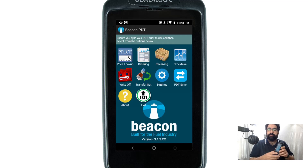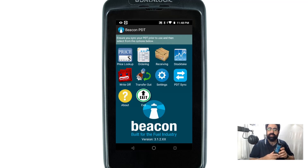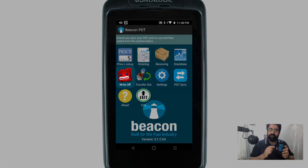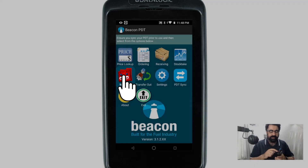With the PDT you firstly need to make sure you've done a synchronize. If you watch our previous video on how to synchronize the PDT, please follow those steps first before you begin. Once you've synchronized, click on the write-off module on the screen.